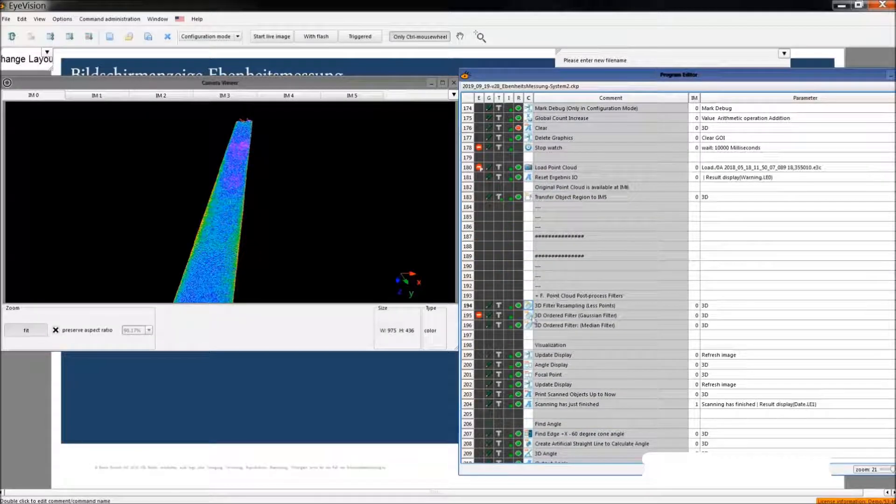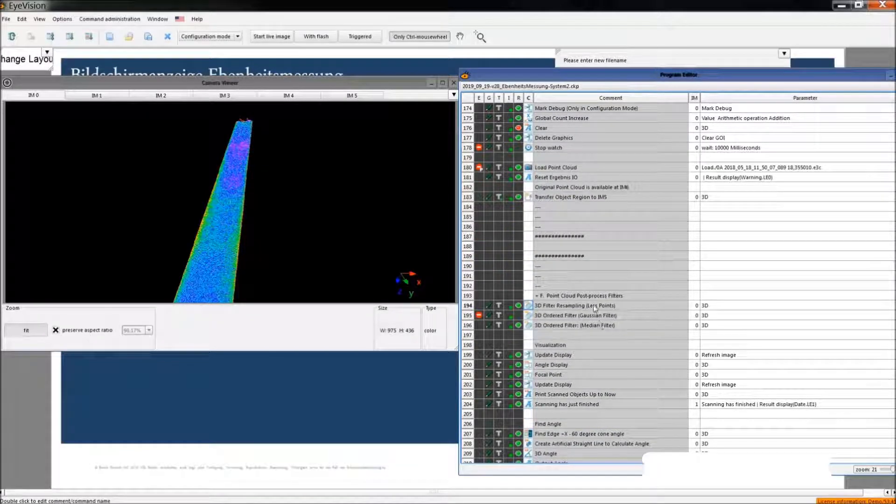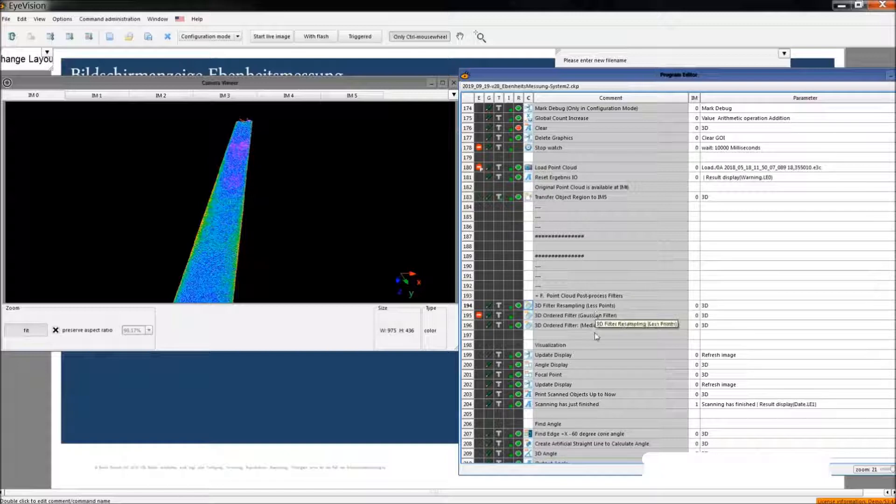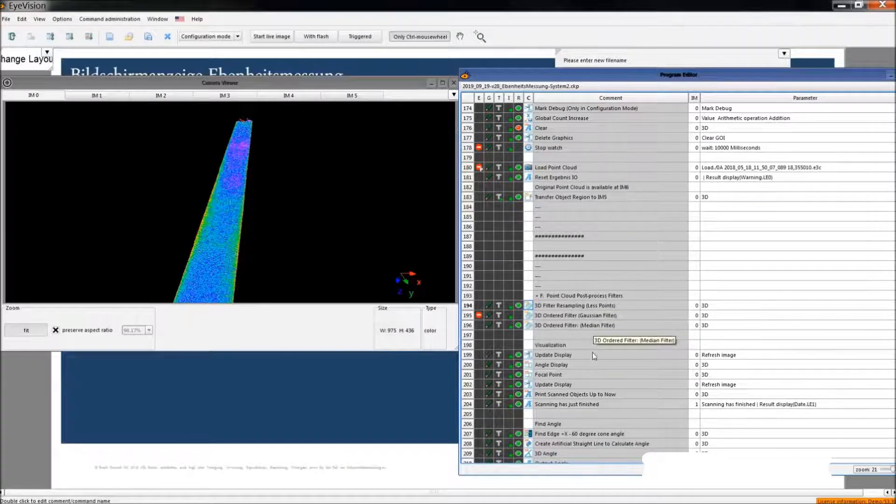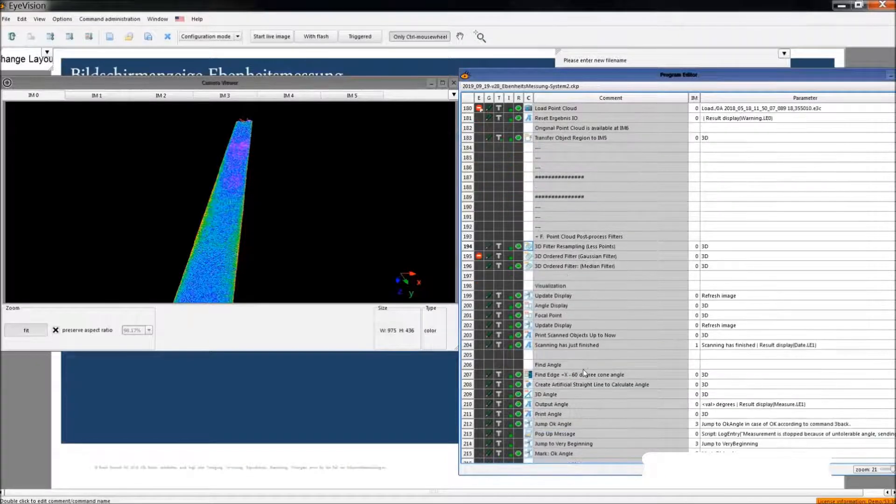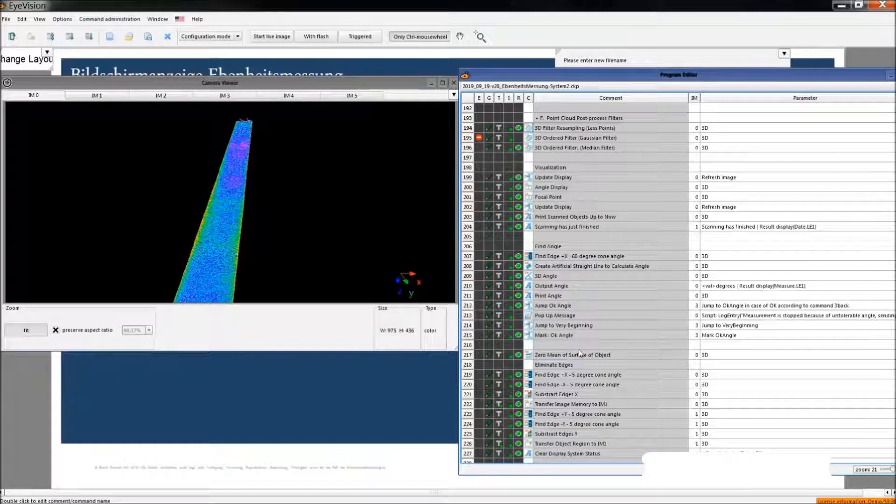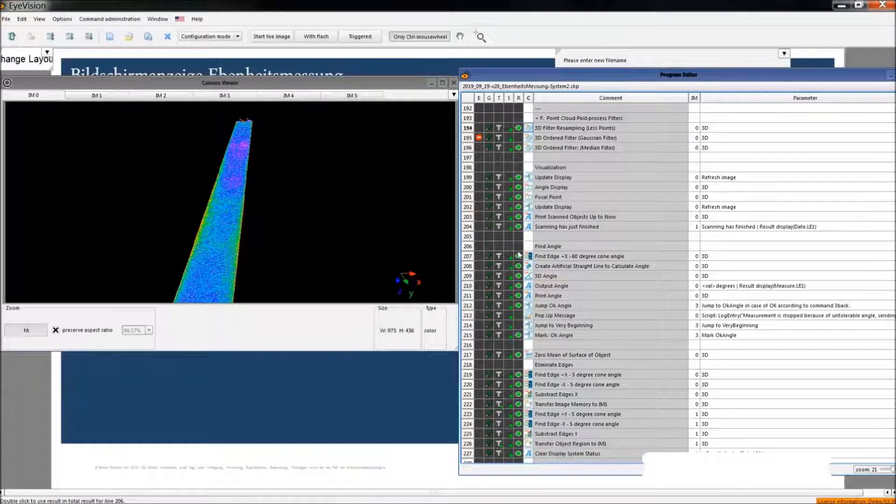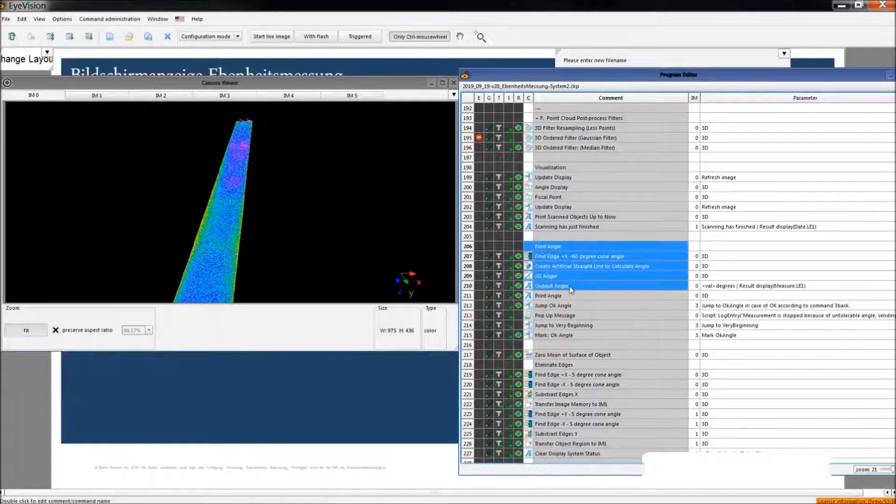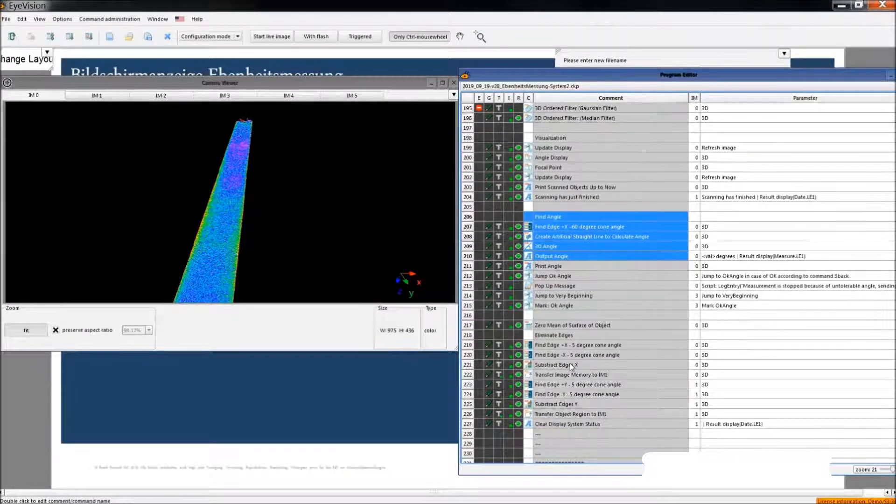We do some post-process here. You can choose your filters, median, Gaussian, or so on. We find the angle here.